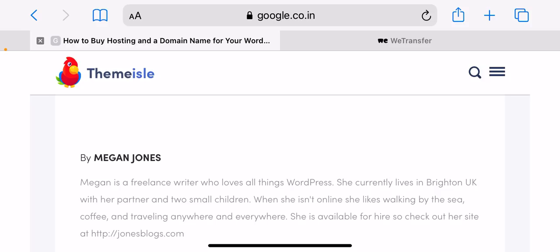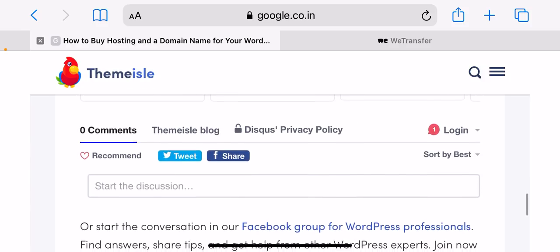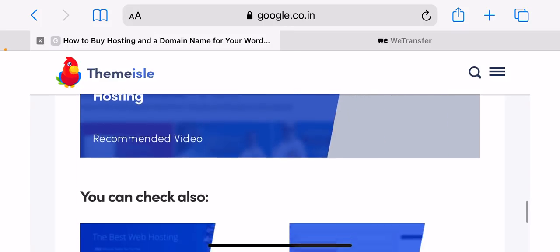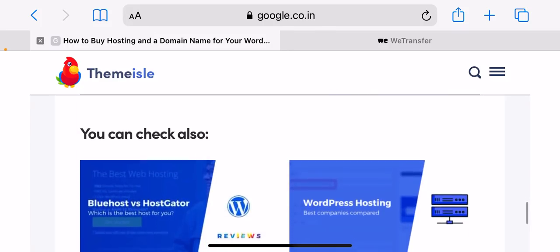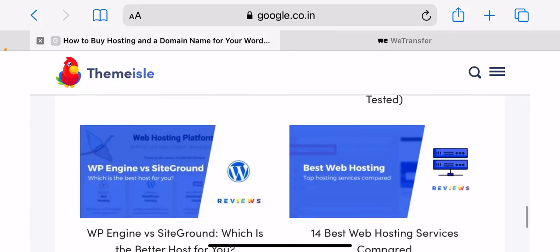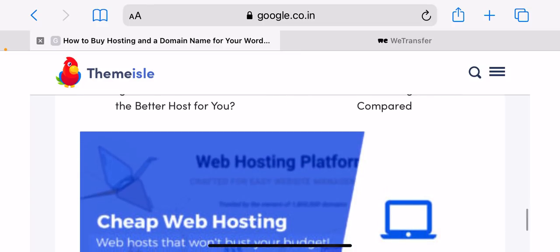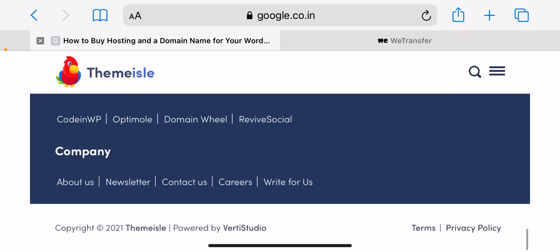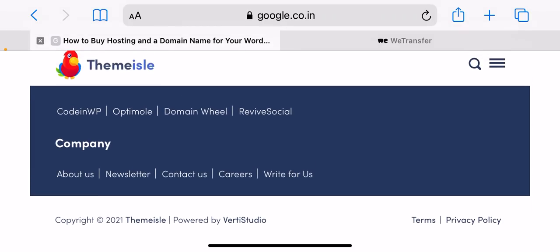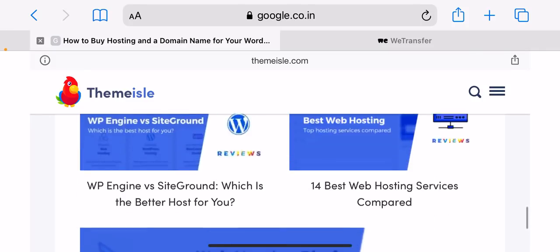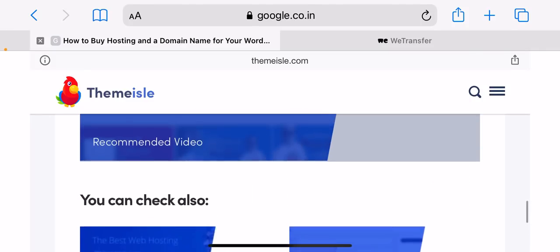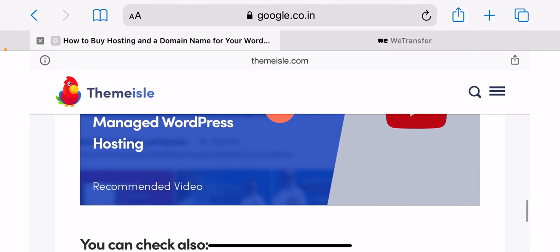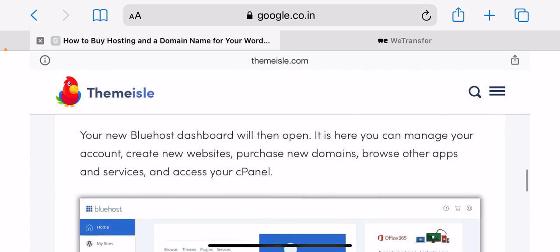Bluehost will now set up your new hosting account. Log into your new Bluehost hosting account. Once your new hosting account has been created, Bluehost will now send you an email containing your login details. After receiving the email, open the Bluehost website and click on login. Now enter your login details. Your new Bluehost dashboard will then open. It's there you can manage your account, create new websites, purchase new domains, and more.